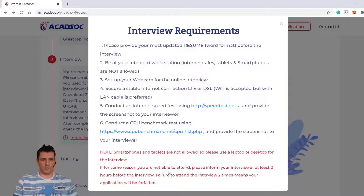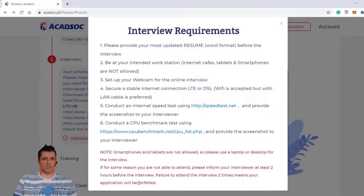If for some reason you're not able to attend, please inform them at least two hours before the interview. Failure to attend two times means your application will be forfeited.